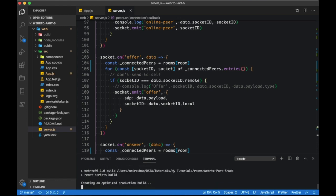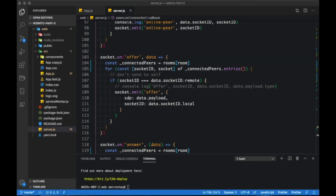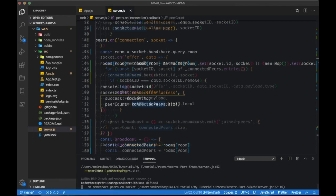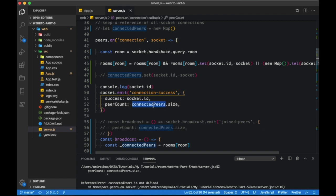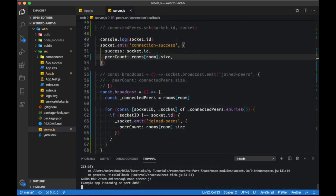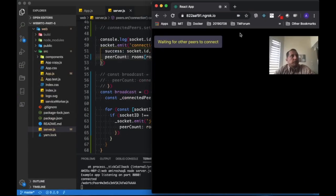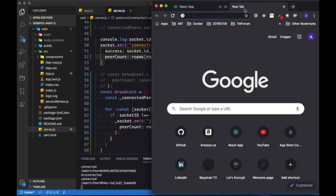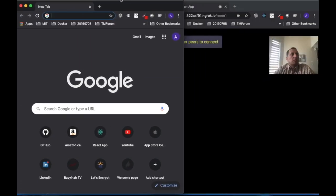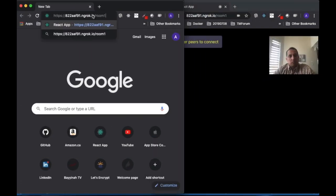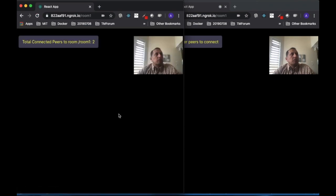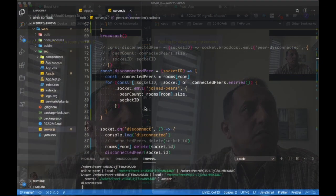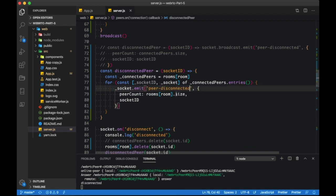We need to change this — it's not connected peers, it's supposed to be rooms size. We also made a mistake here: it's not joined peers, it should be peers disconnected.